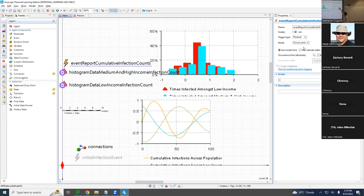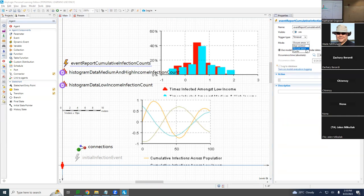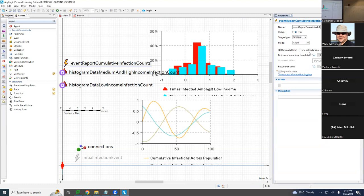What sort of event will it be? Will it occur once or multiple times? Multiple times — it's going to go off every day, so it's cyclic. When you select cyclic, it asks for the first occurrence — day zero — and the recurrent time — every one day. We're all set with that.